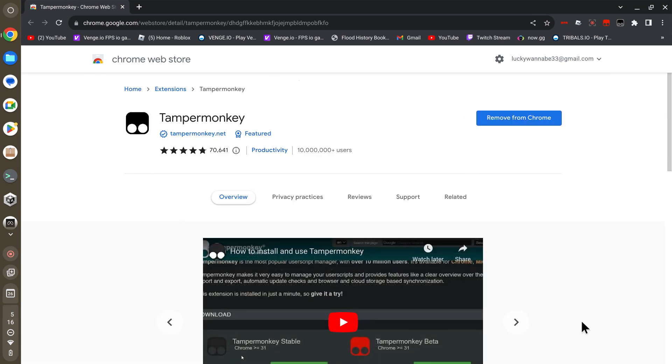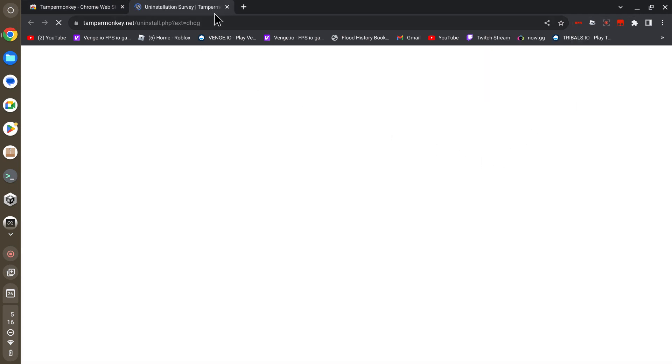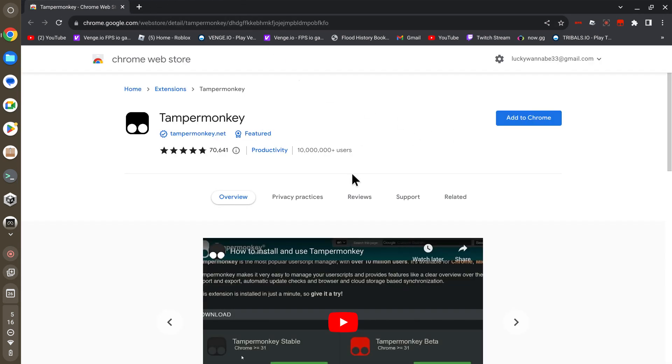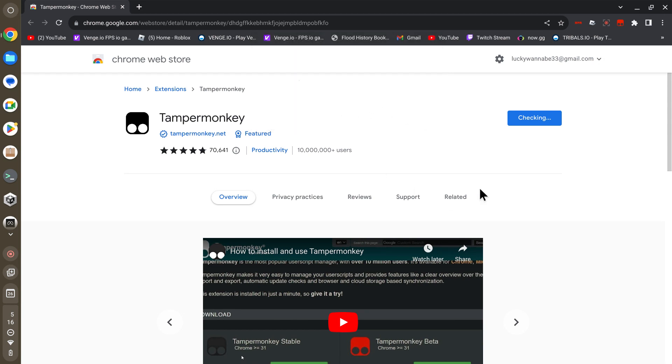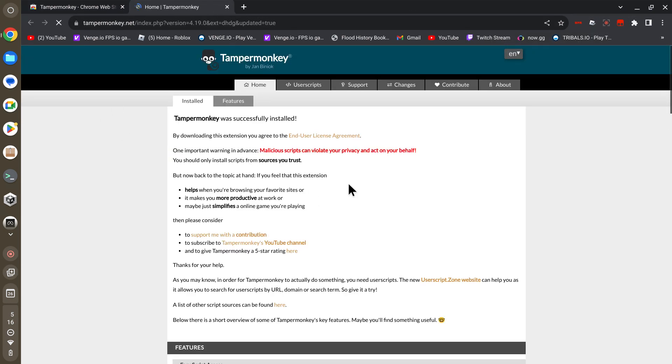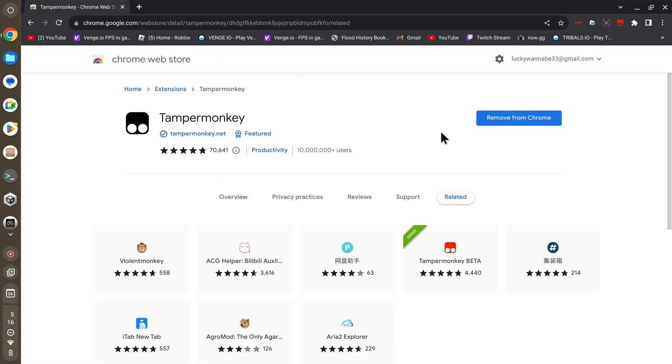Let me uninstall it for a second. Now it should look like this for you. You just want to press add to Chrome. If this pops up, press add extension. It should be checking, and then this should pop up. If this does pop up, press X.